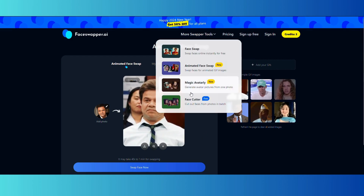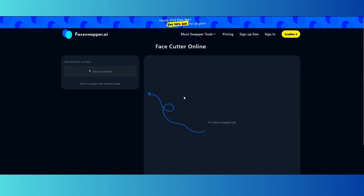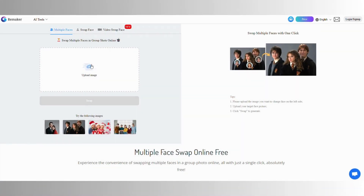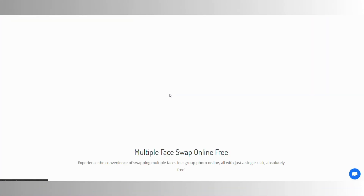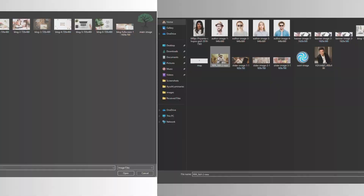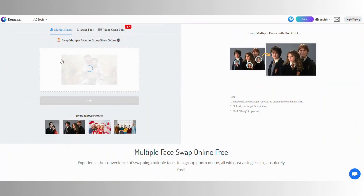You can also perform magic avatars and face cutter on this AI tool. Now let's see another AI tool which is called remaker.ai. I did a multiple face swap on this clip from the movie RRR.